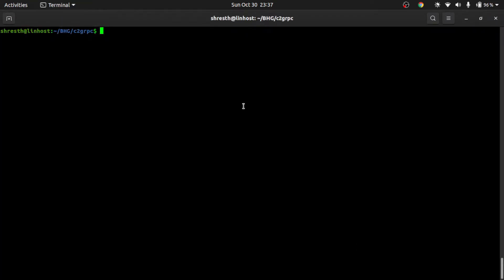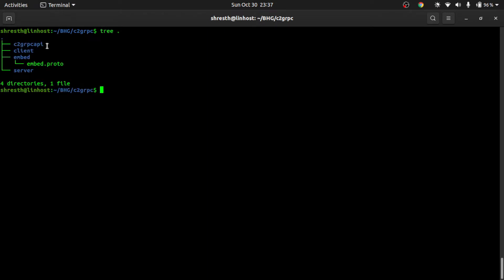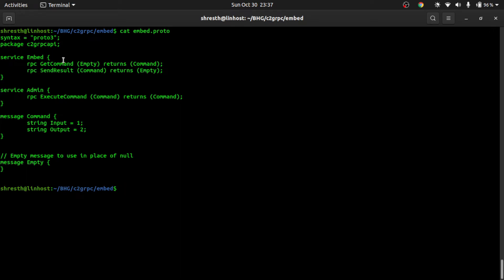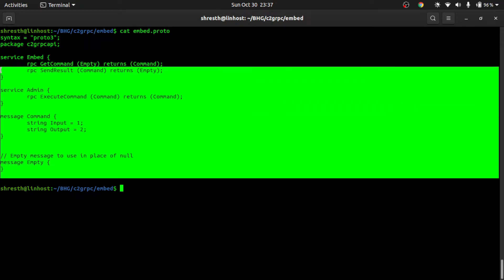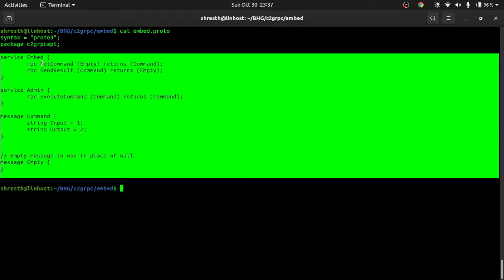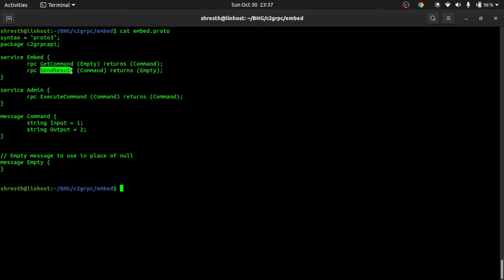As you can see, we are inside the c2grpc project directory. If I run the tree command, you can see I've already created four folders: c2grpc, API, client, embed, and server. This is the proto file I have created. This proto file is what we'll give to the proto compiler — it will generate the equivalent Go code, and then we just have to implement these RPC methods in our server. Everything else — networking, serialization, deserialization, structure definition — is handled by the gRPC framework.